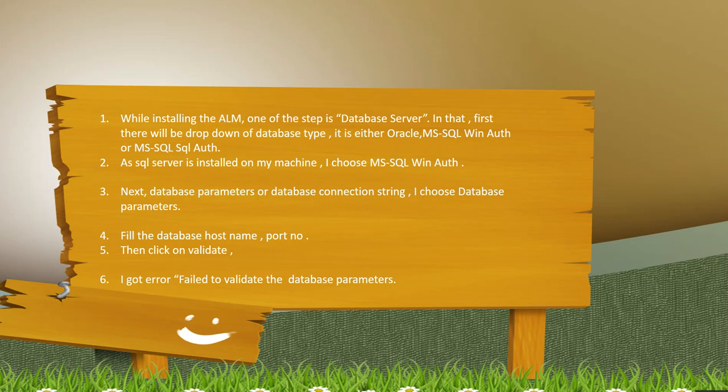Fill the database hostname and port number. Once you fill those details, click on validate. After clicking on validate, I got the error failed to validate the database parameter.